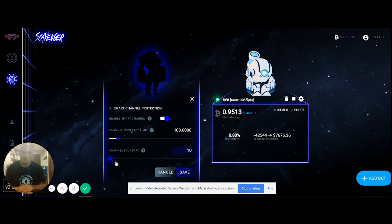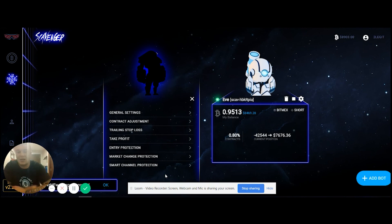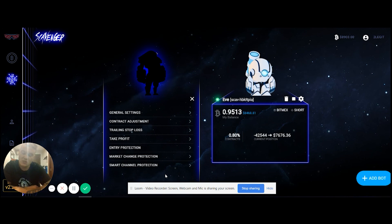I'm still testing all of this — there are a million variables and possibilities with these settings and we're going to continue to push updates out. Keep posting your results, sharing them, and helping each other out. I just want to thank everybody for their time and support from day one. Some of you have been with us since the start — this is a bot created by the community for the community, which is why we don't charge anything upfront. Thank you, I appreciate it.